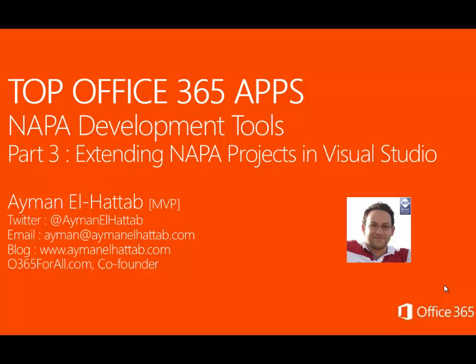In the past videos I've introduced you to Napa, showed you how to install Napa in your Office 365 tenant, then we created our very first SharePoint app using Napa developer tools. In this video I'm gonna export the SharePoint app to Visual Studio 2013 and continue working there.